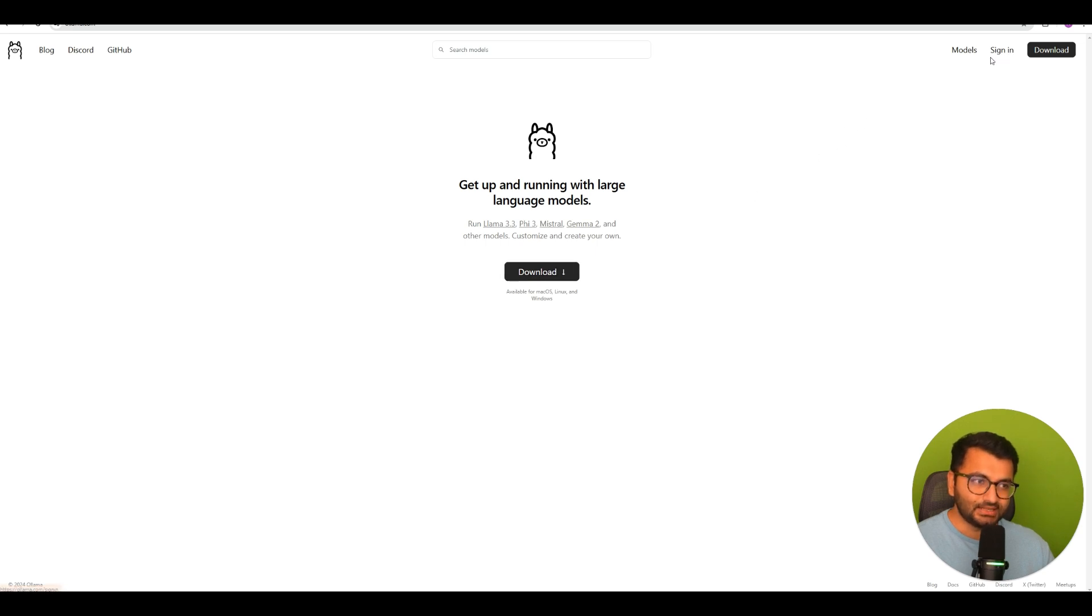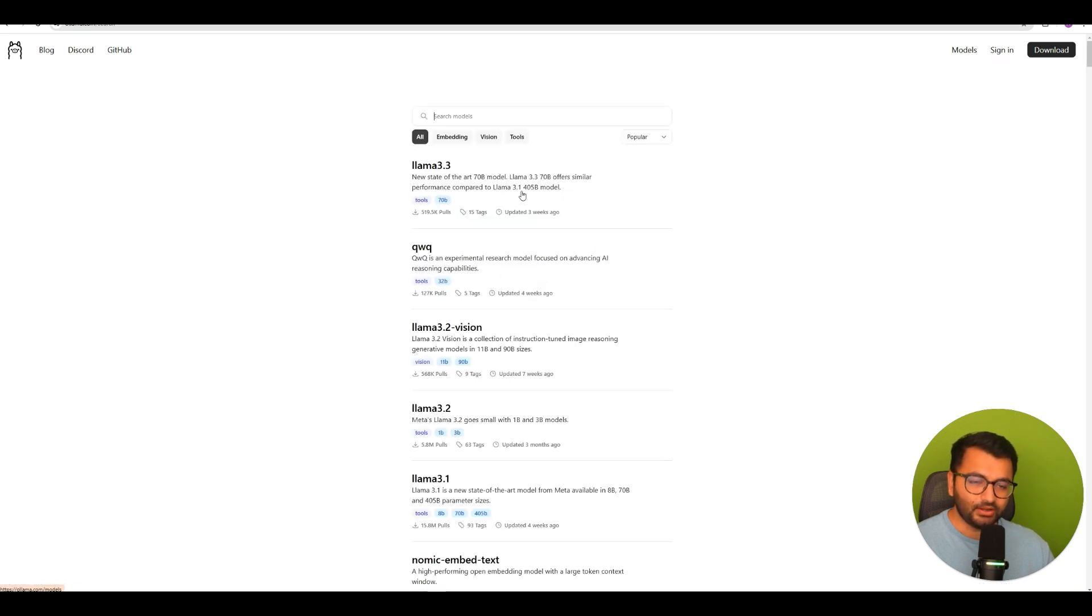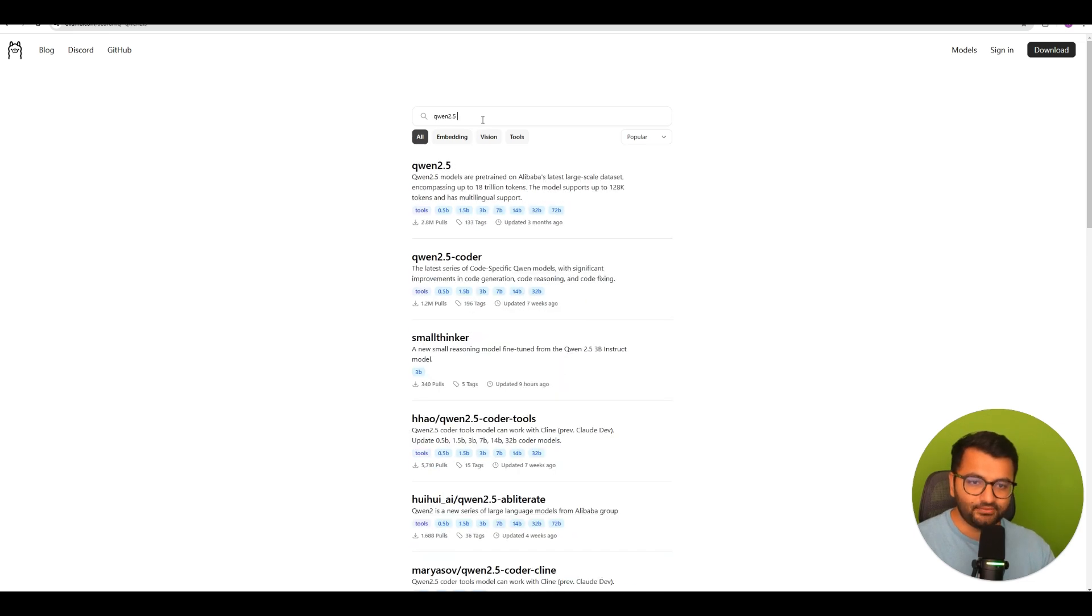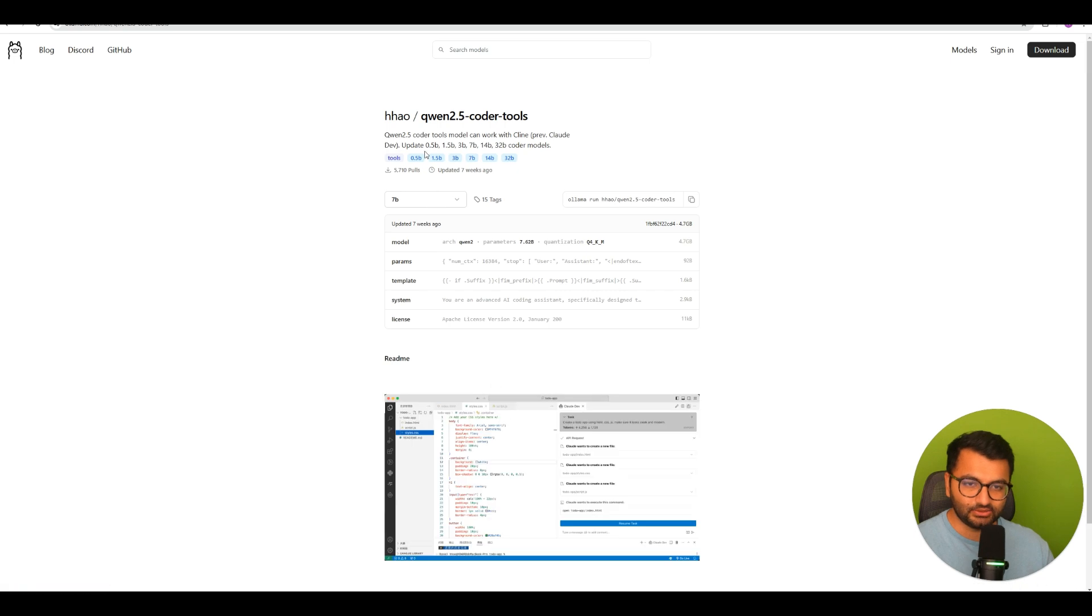Once that's done, you go to Models, and here you can search the one that says Qwen2.5 Coder Tools. And this is the one that I downloaded.